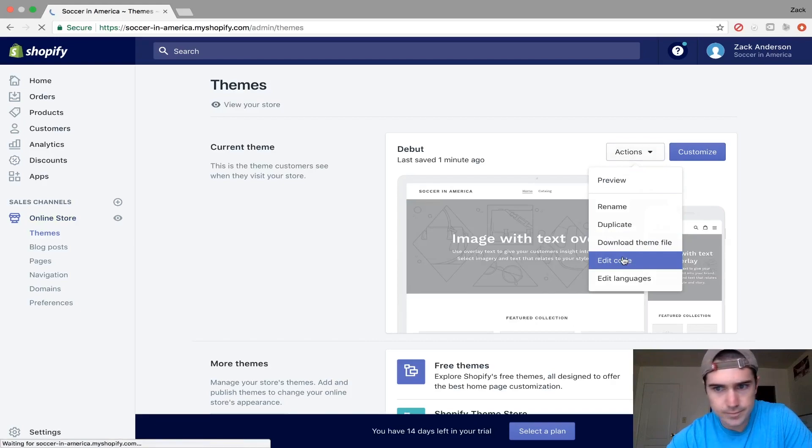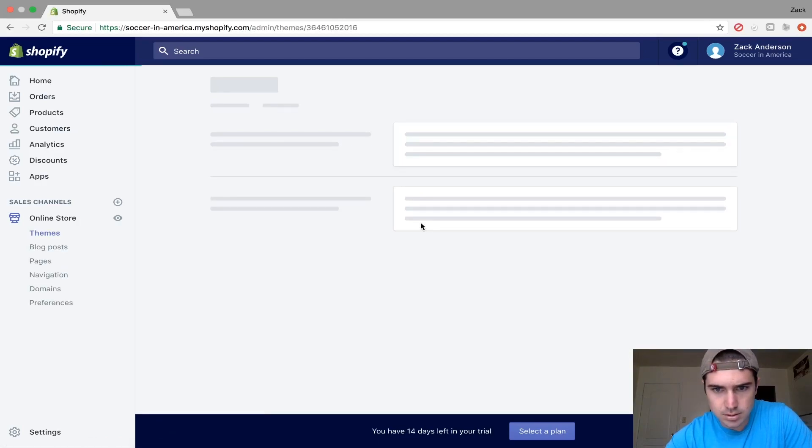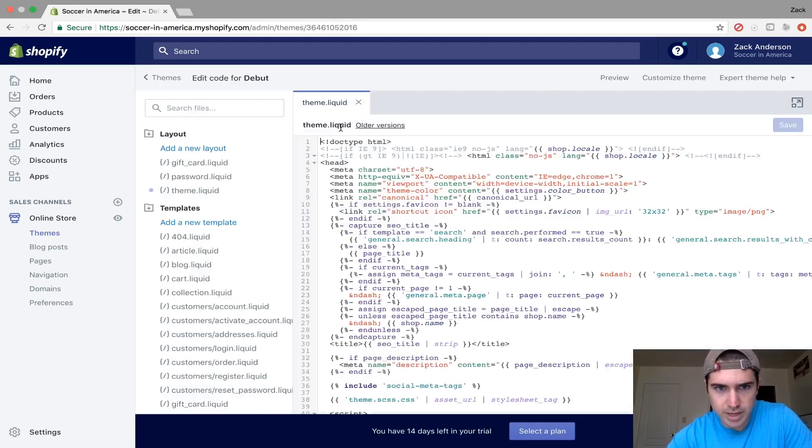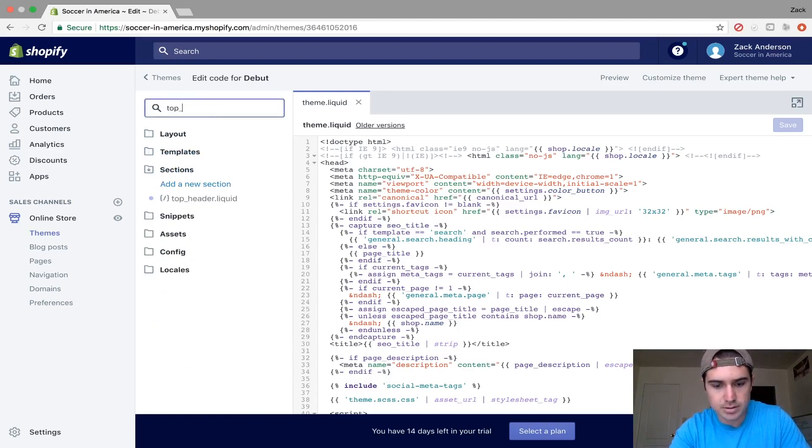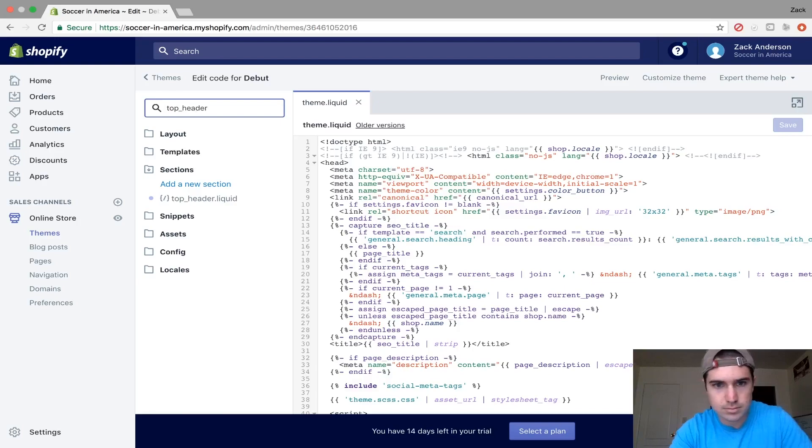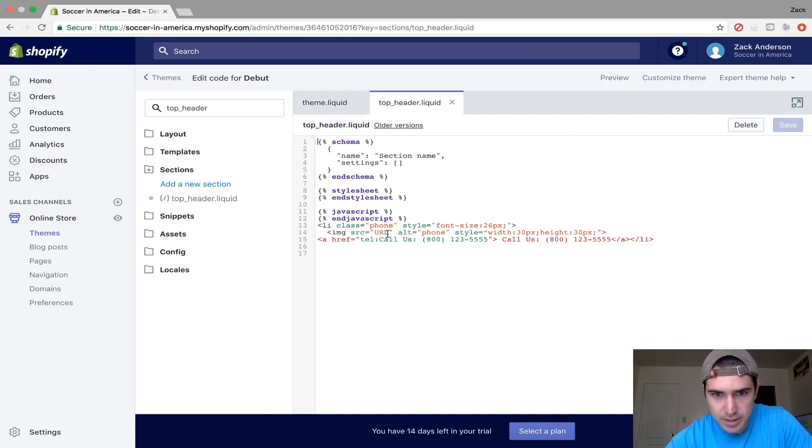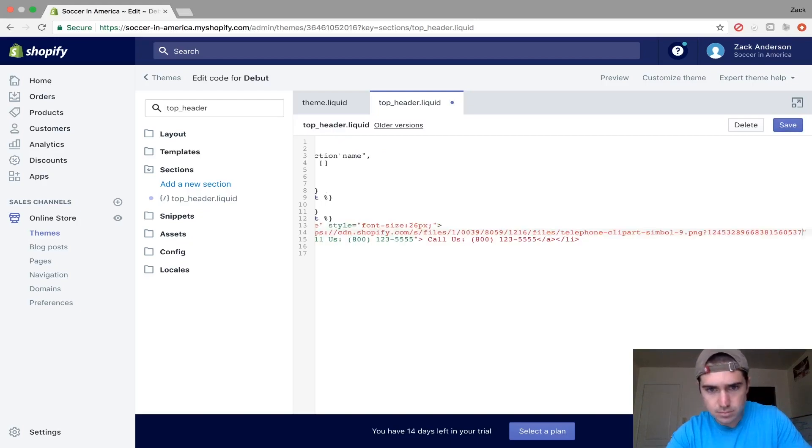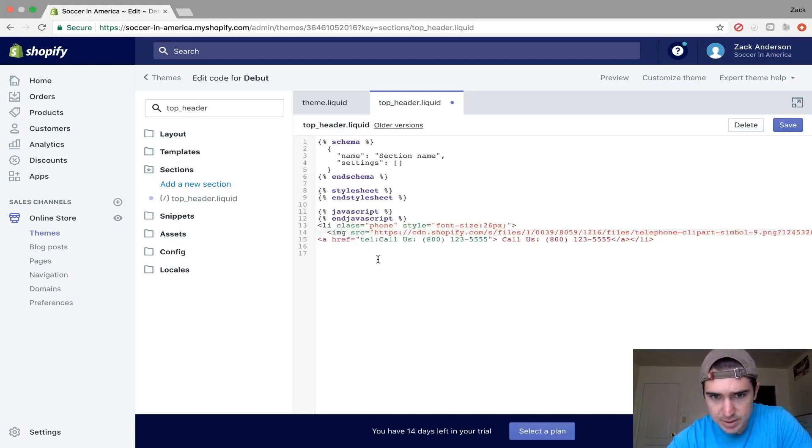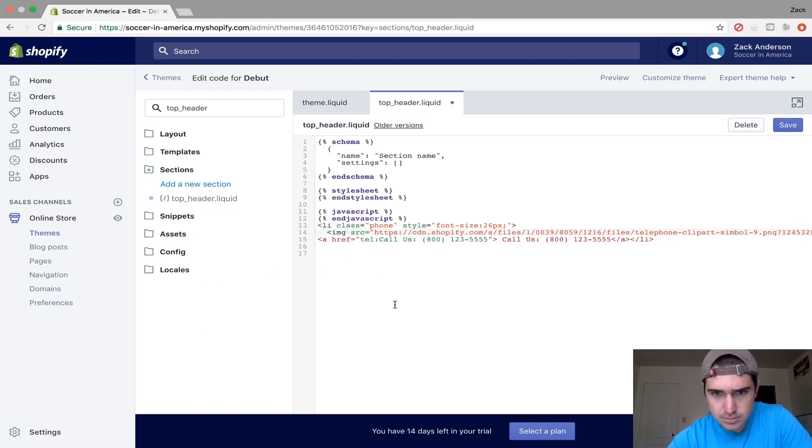and go back to the same section, top_header. Right here where it says URL under image source, paste that URL from your files to link the icon. Now we have this set up. Make sure you save again.